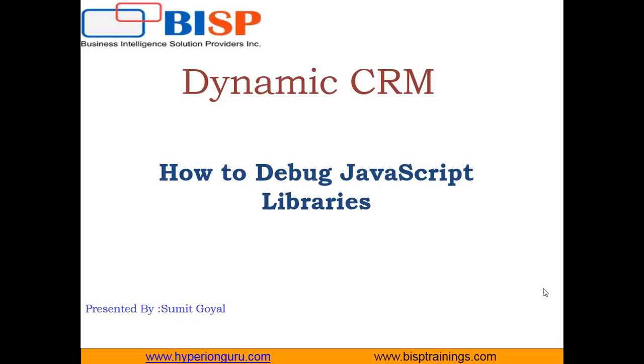This is my new video in continuation of that, and in this video I would like to share how we can debug the JavaScript libraries which we create in Dynamics CRM.